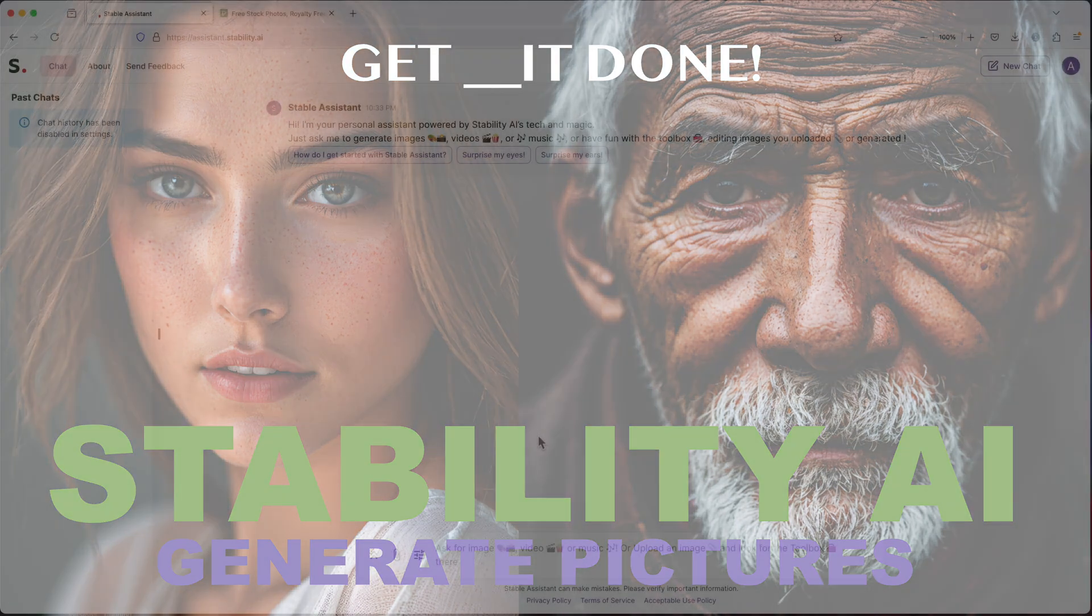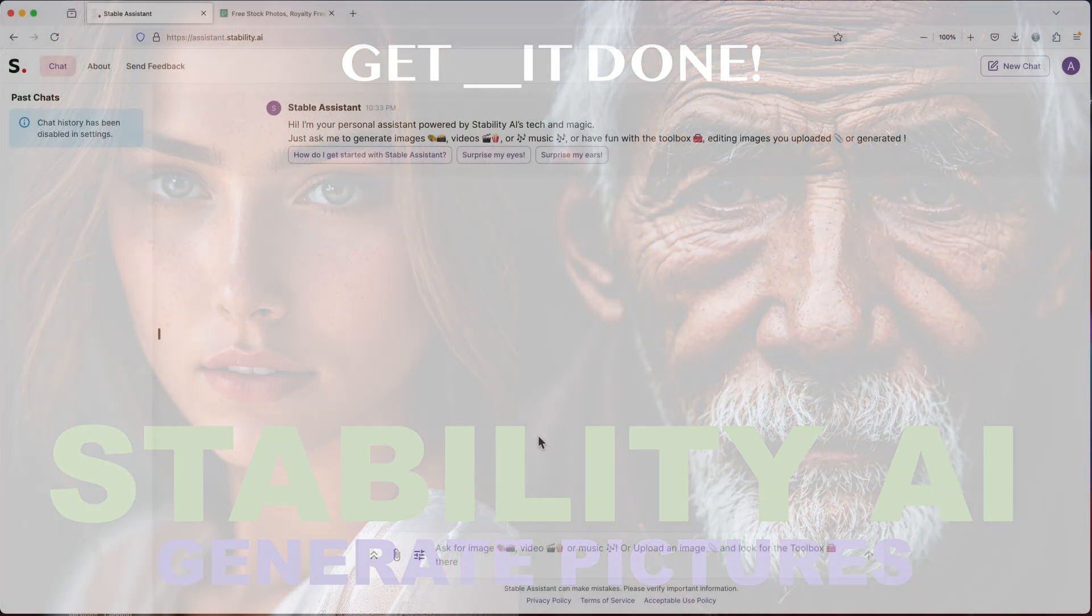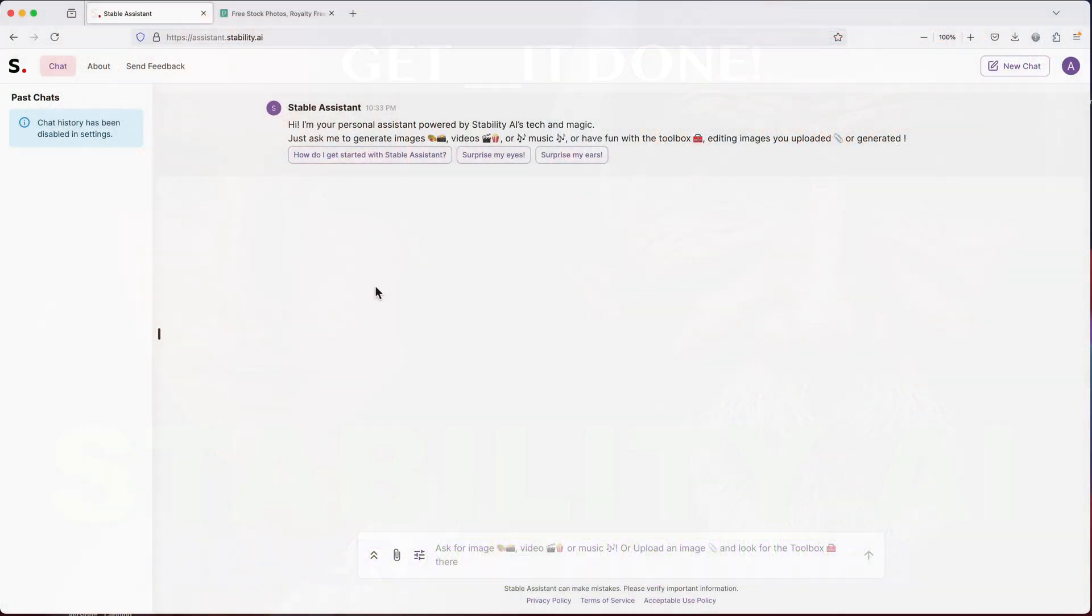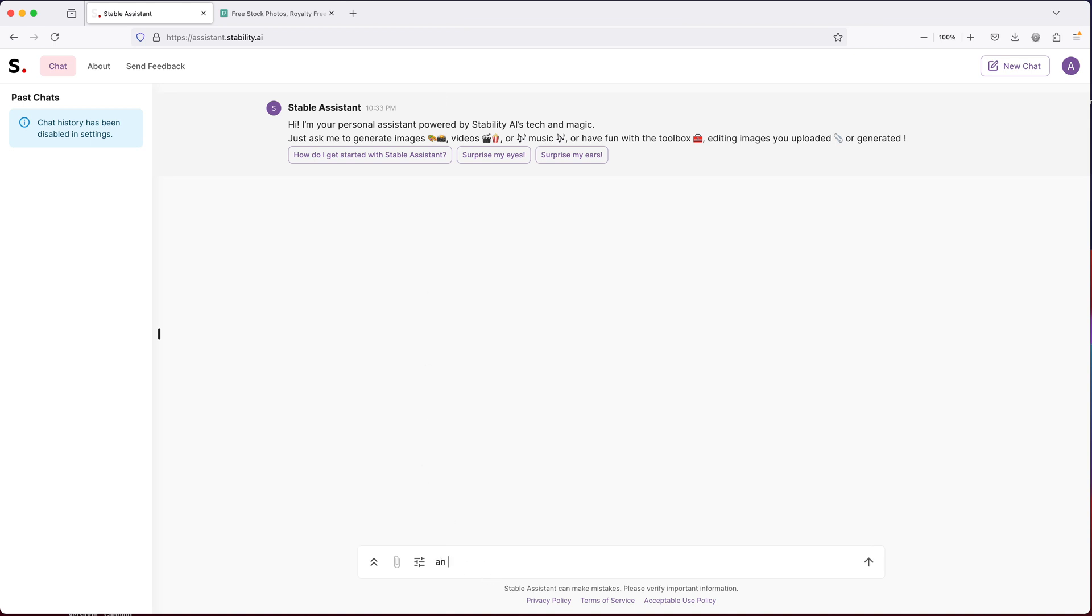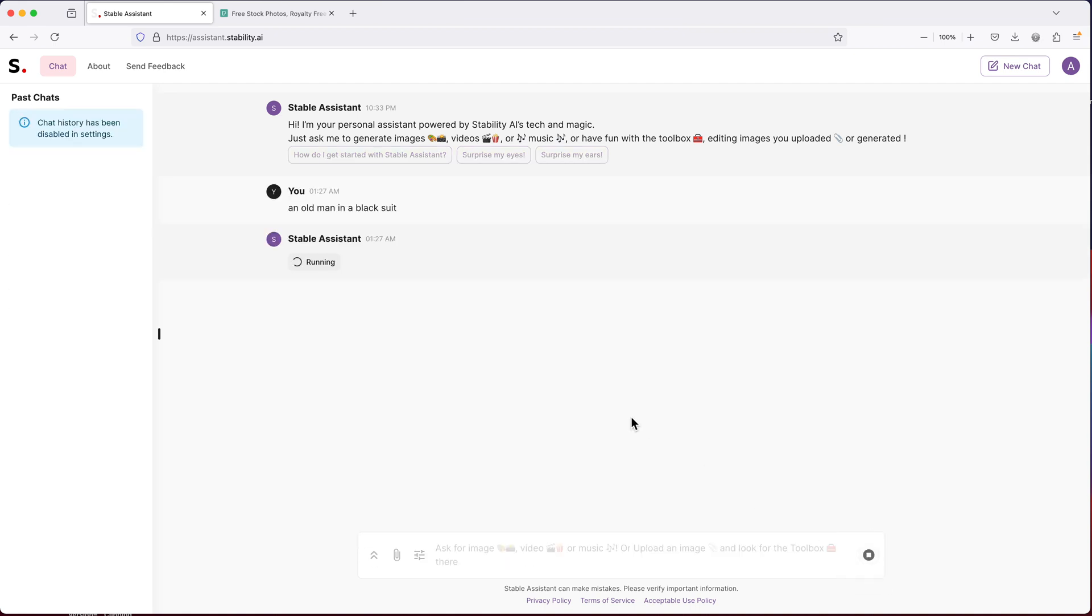All right, so let's see what kind of pictures we can generate using Stability AI. So let's just go ahead and start with something like this. So let's run this. Let's see what we get.